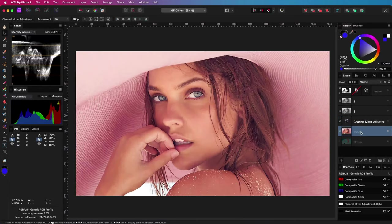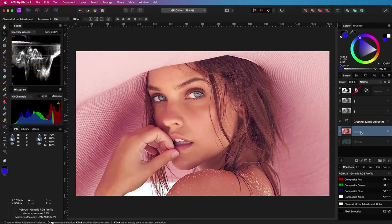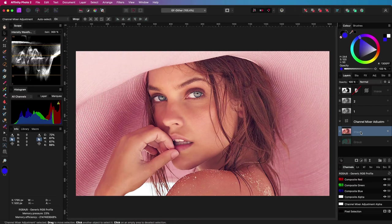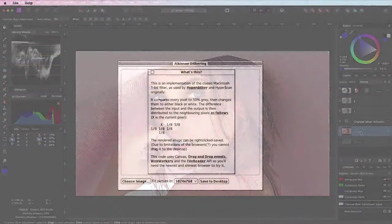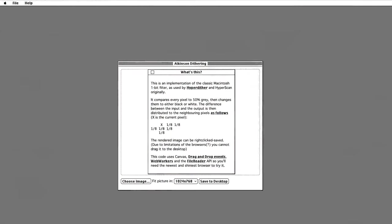One of the most effective methods is the Atkinson method, developed by Mr. Atkinson while he was working at Apple in the 1980s. This method was specially designed to create high-quality dithered images on the hardware available at that time.